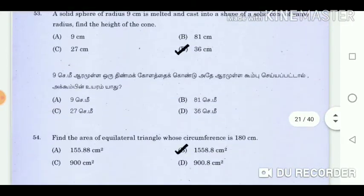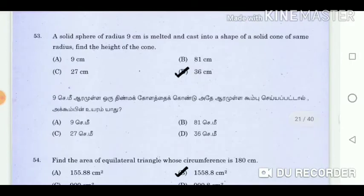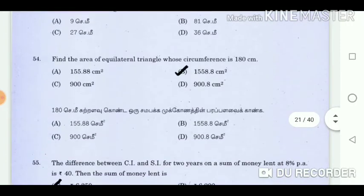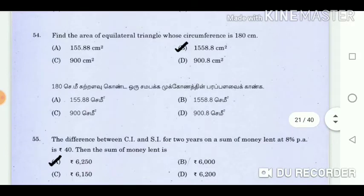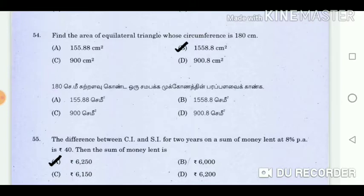Question 53: A solid sphere of radius 9 cm is melted and recast into the shape of a solid cone of the same radius. Find the height of the cone. Answer: 36 cm. Question 54: Find the area of an equilateral triangle whose circumference is 180 cm. Answer: 1558.8 square centimetres.